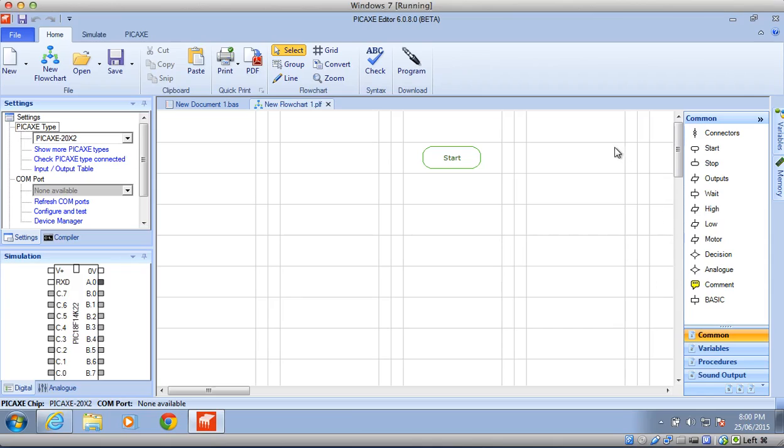This grid work screen is called a flow screen, and it is where you create your flow chart, which is your program. We always have a flow screen come up with start, because you always need a start in your program to tell the robot to start doing whatever program it is that you're doing.